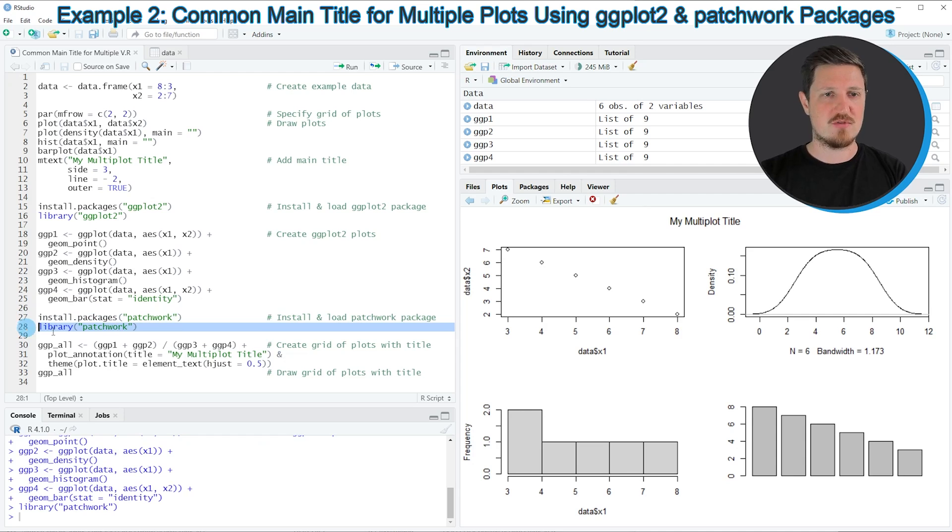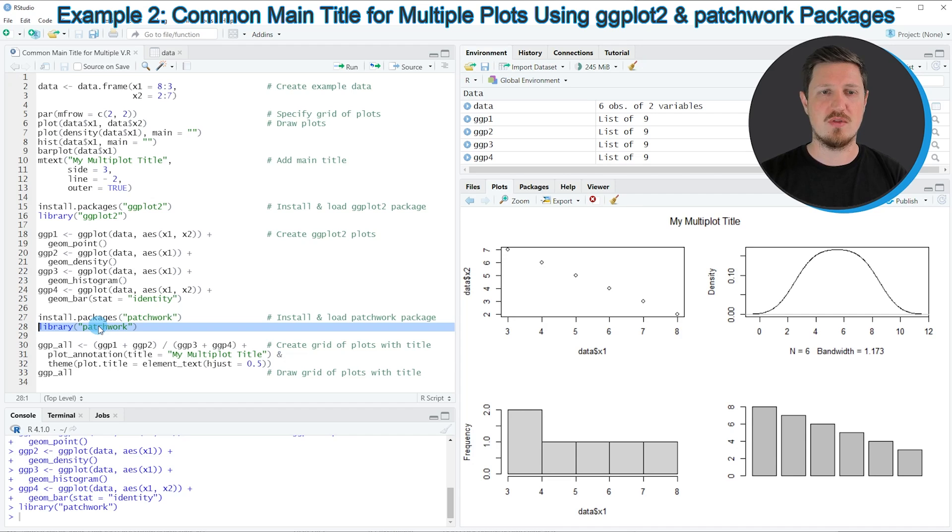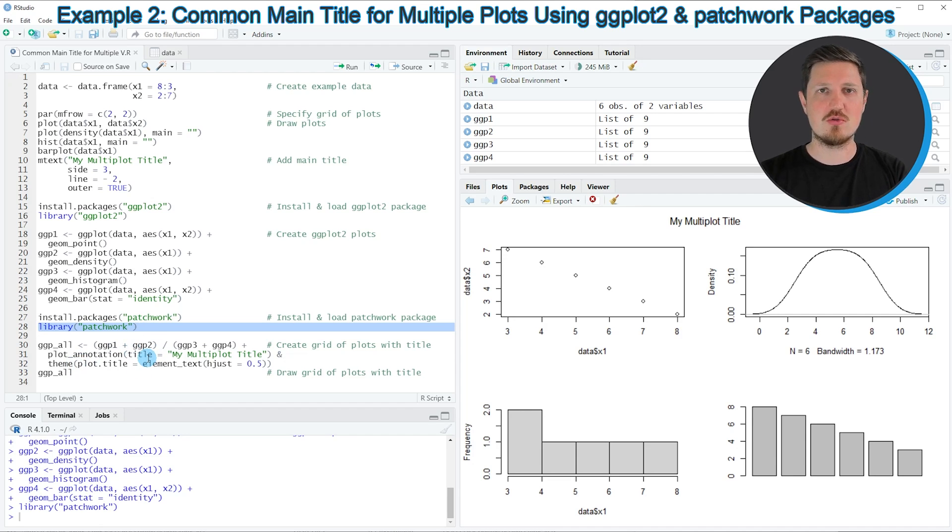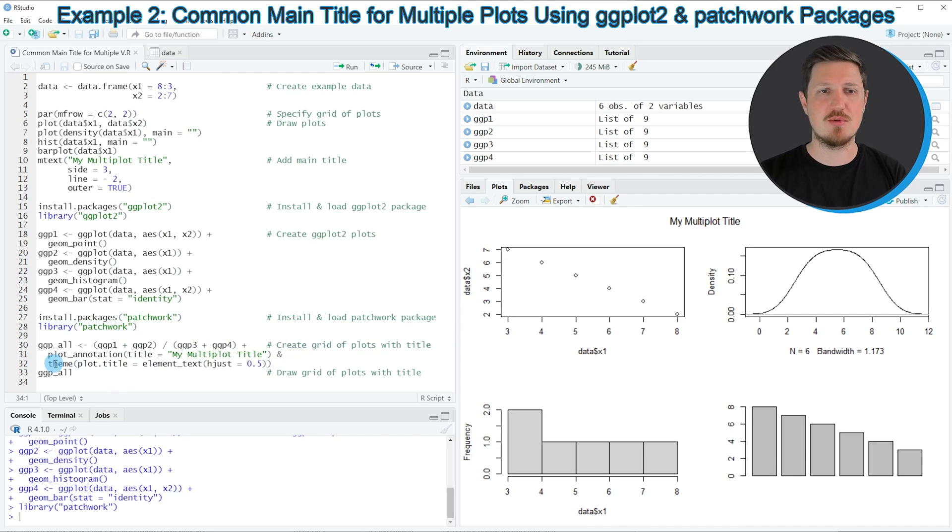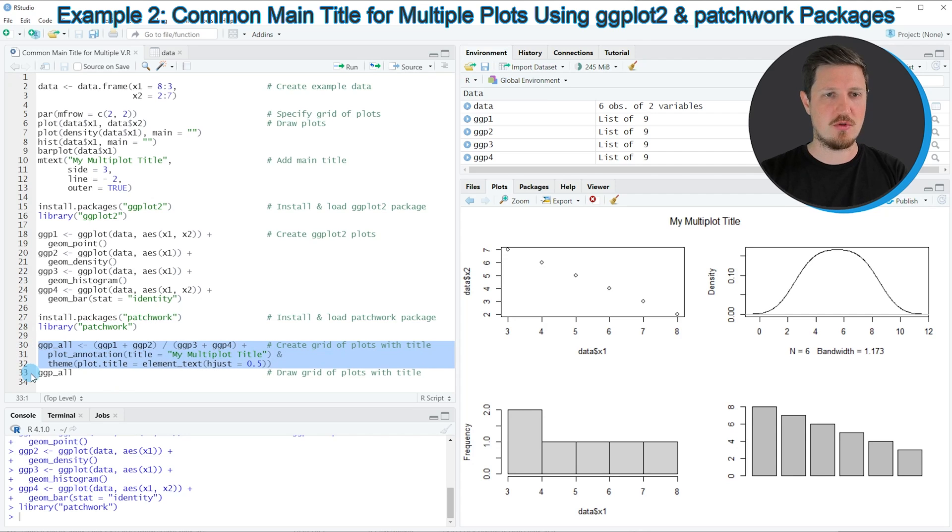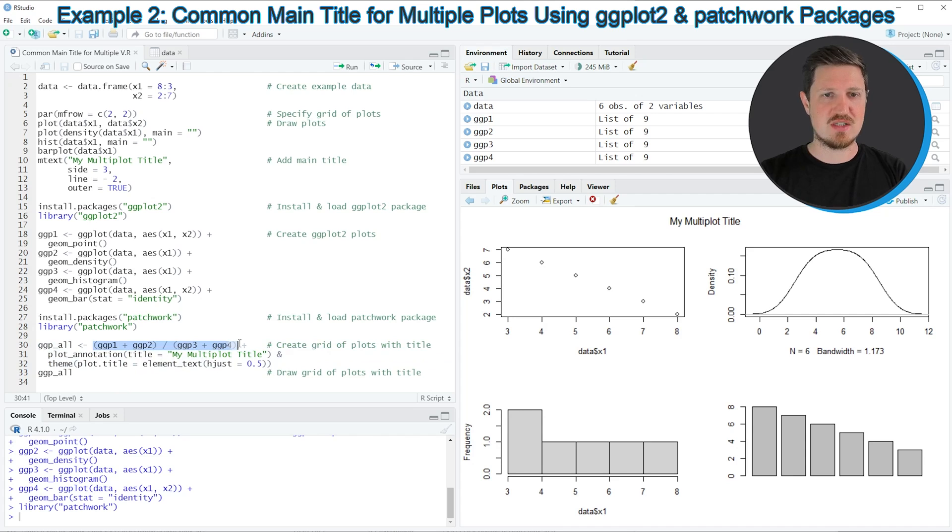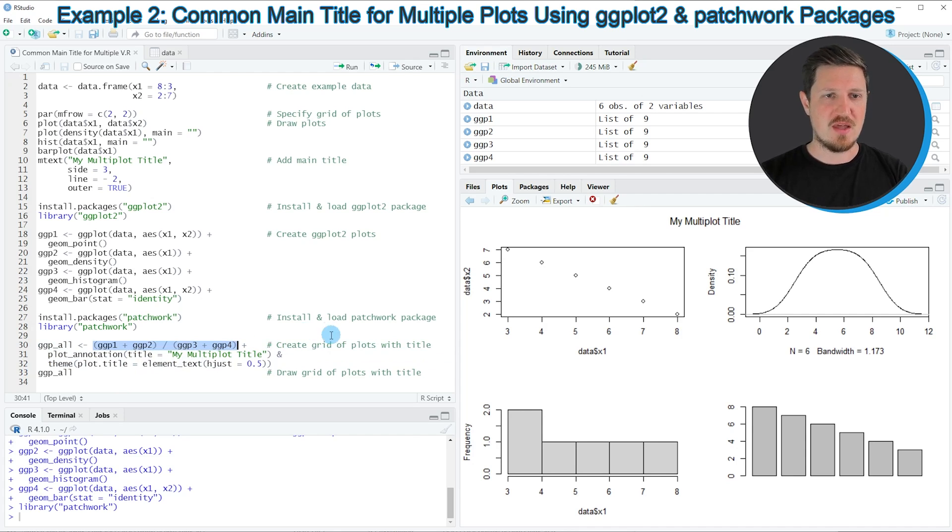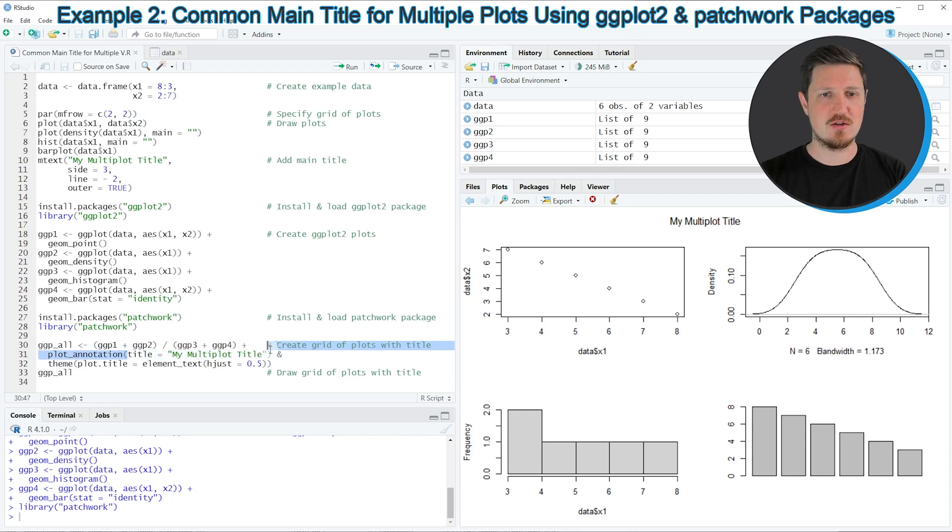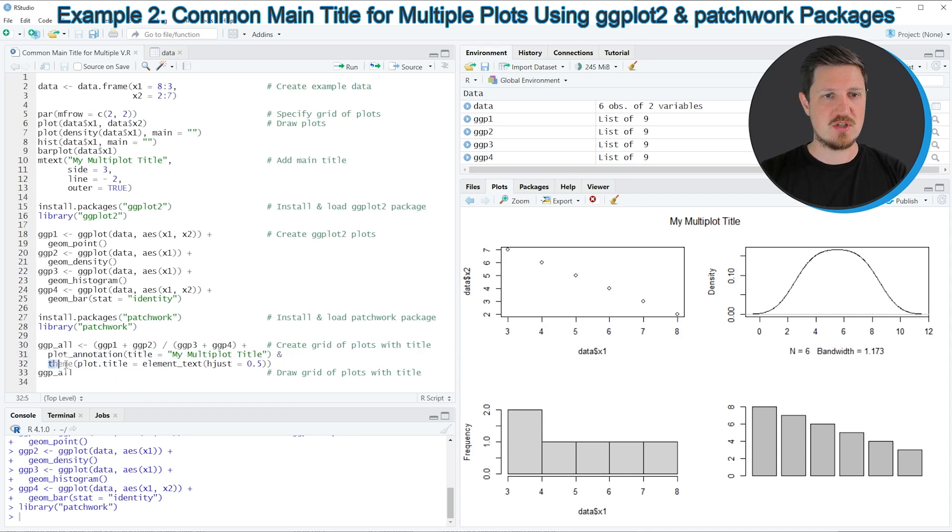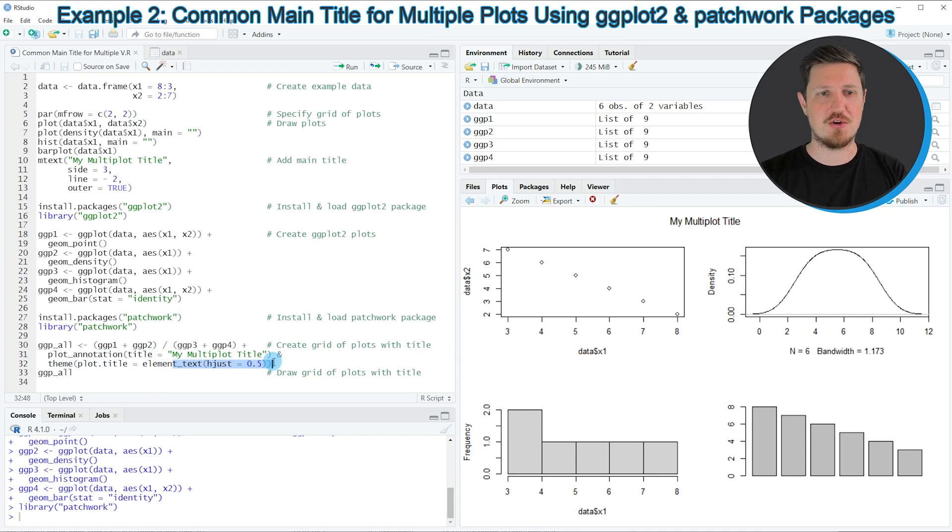After running this line, we are able to use the patchwork code that is provided by this package. In the next step, we can draw our grid of ggplot2 plots with a multi-plot title. We can do that in lines 30 to 32 of the code. In these lines, I'm first specifying the way how our grid should be arranged, and then I'm using the plot annotation function to add a main title to all of our plots. Then I'm also using the theme function to adjust the positioning of our plot title.